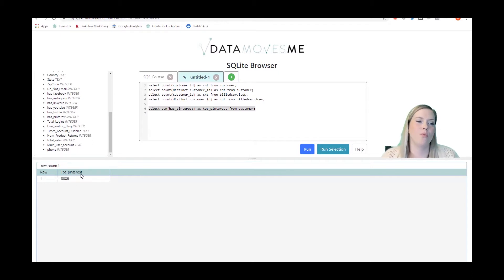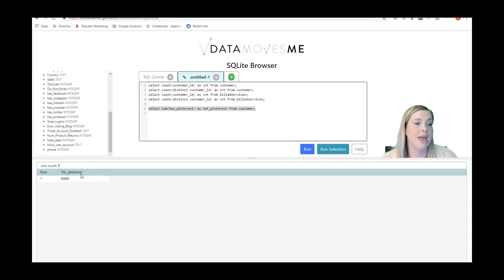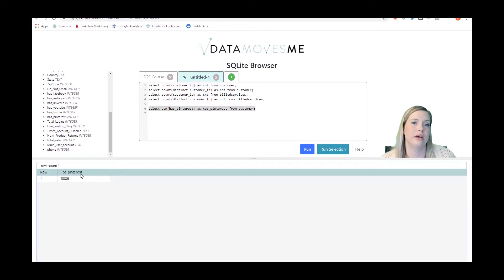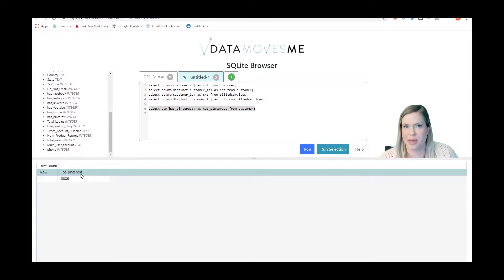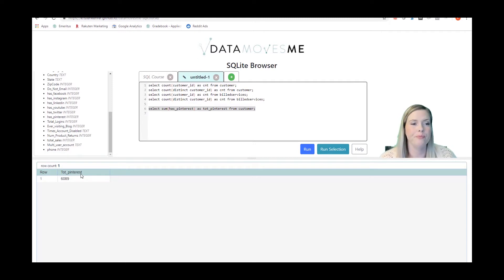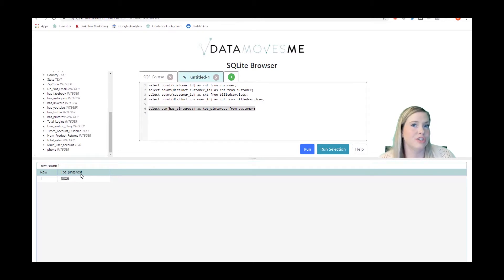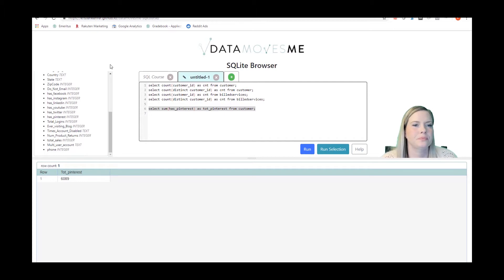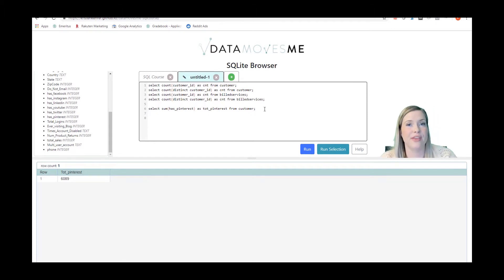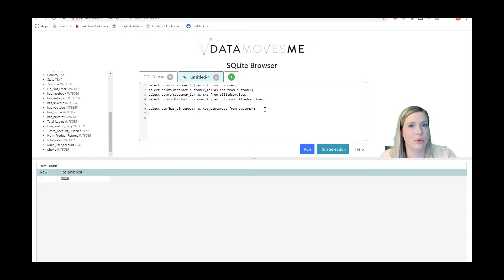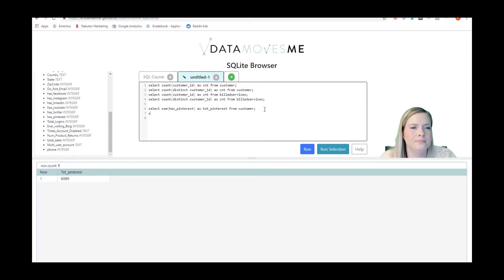We can run this selection. And there are 6089 people who have Pinterest in our customer table. We know that one, our customer table is not deduped, so this actually may not be distinct people with Pinterest. We're going to learn some more so that we'll be able to get to that number. But we also know that as a percentage of all the people in the customer table, those 350,000 people, that this is still a relatively small percentage of the people that actually do have Pinterest. I can do sum of something that isn't a Boolean variable. And so that'll give me the actual sum of sales or commissions or whatever column it is that I'm doing a sum over.